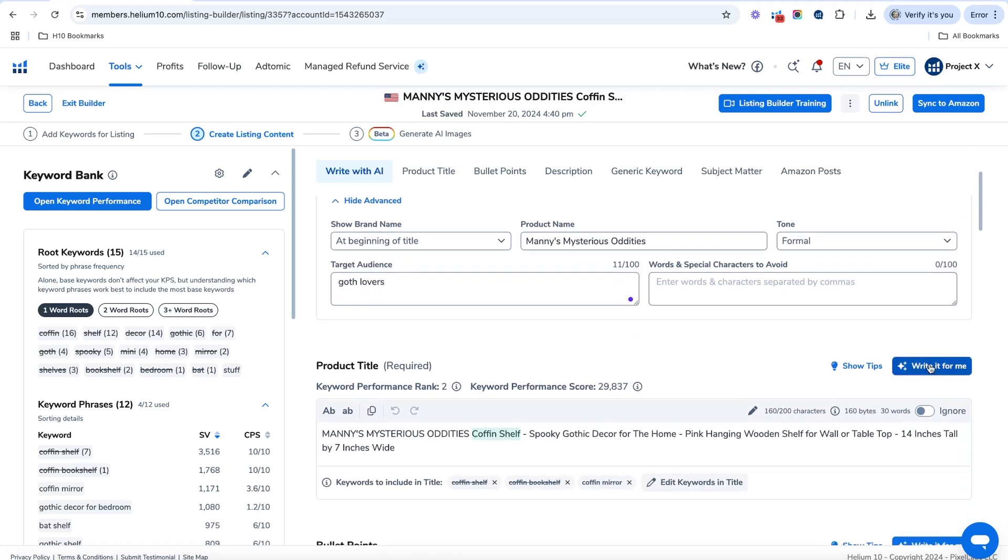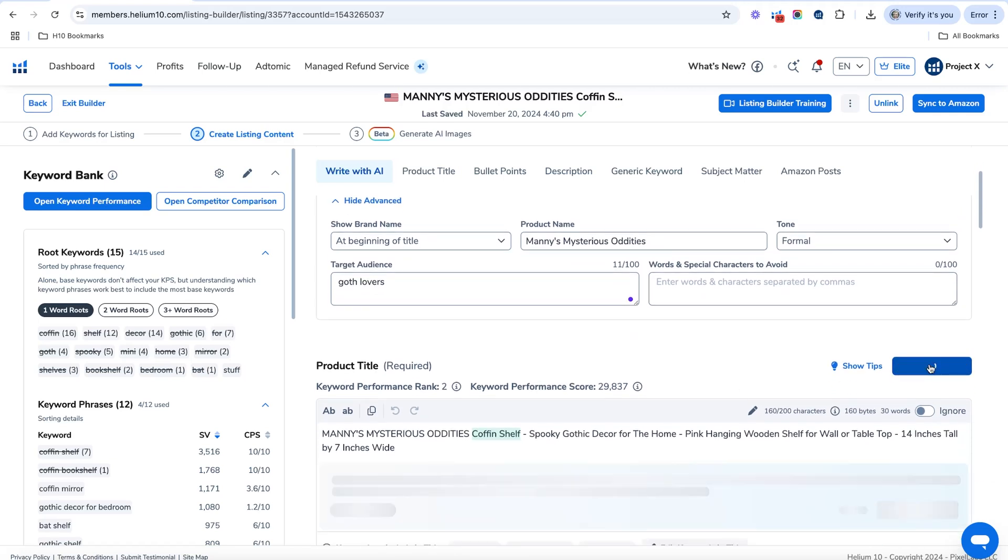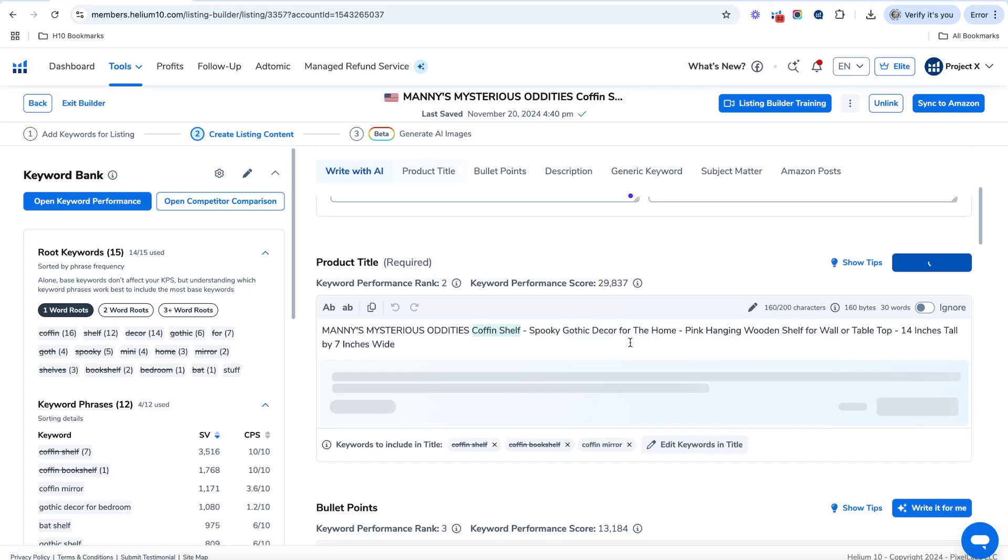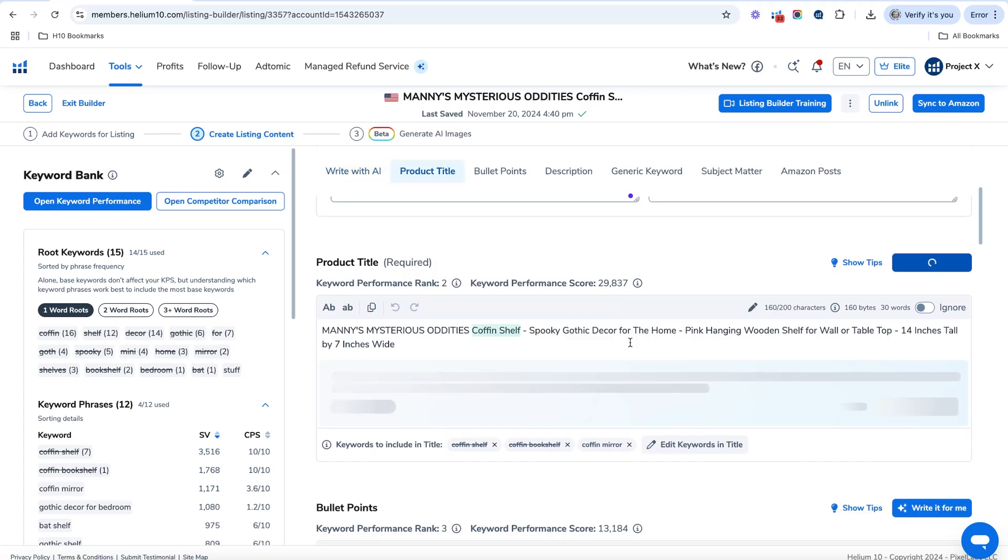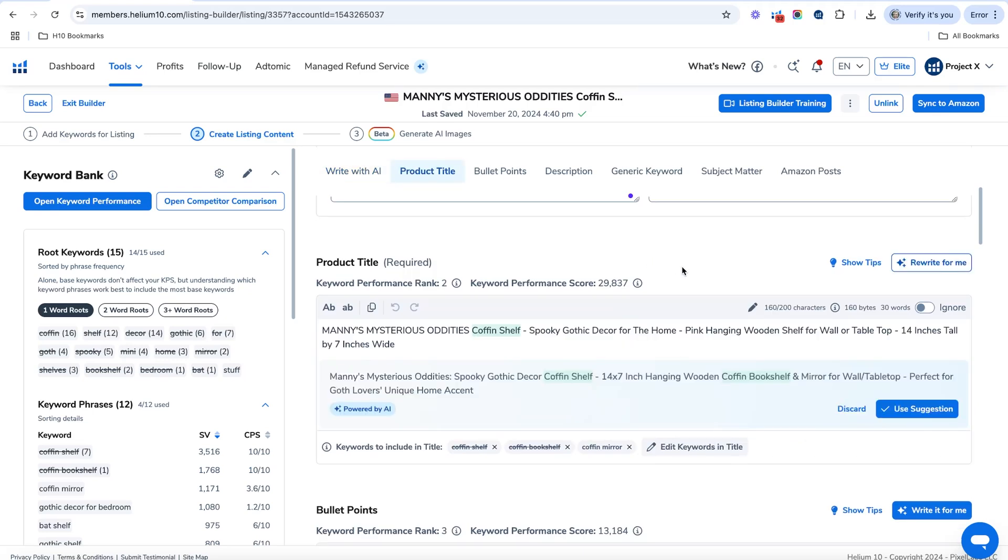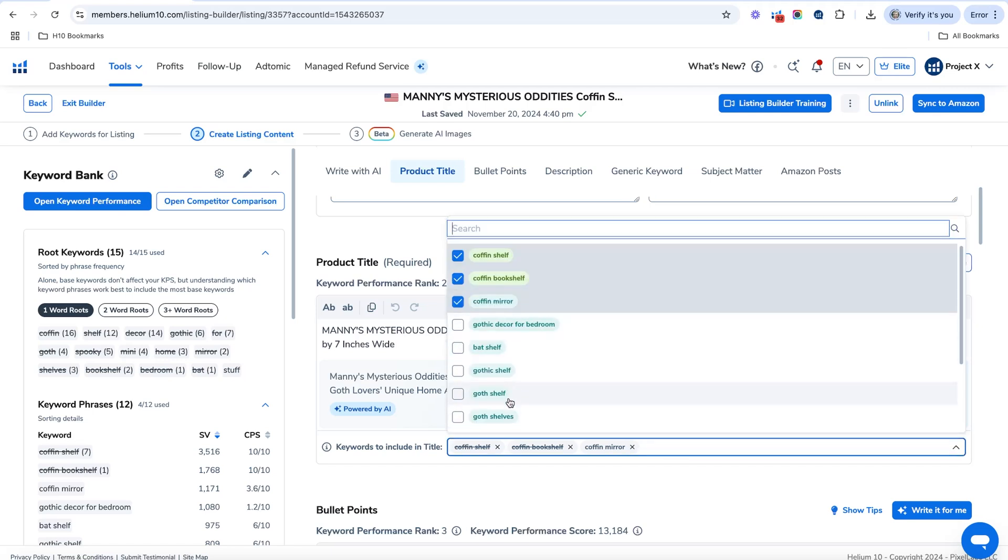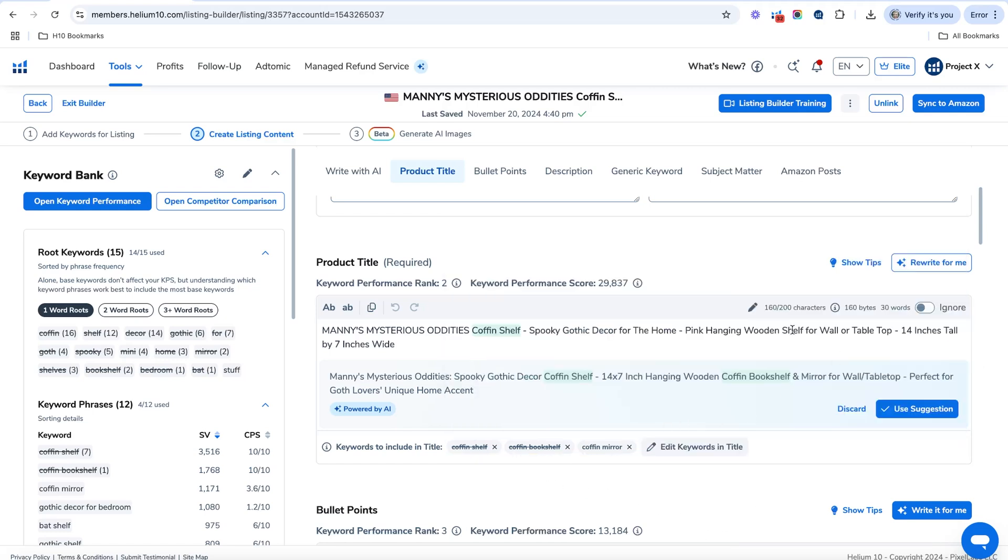Now, what you're going to do is you're going to go down here and click write it for me. And then what it's going to do is it's going to give you basically a suggestion. Now, if you wanted to before that, you want to make sure certain keywords were in your title. You can actually check the keywords that you want to make sure in the title right here. And that way they'll get written in there by the AI.